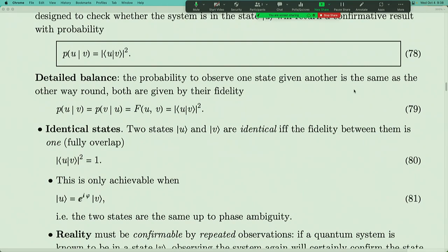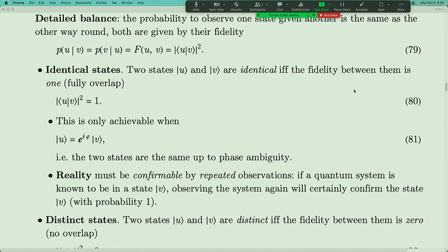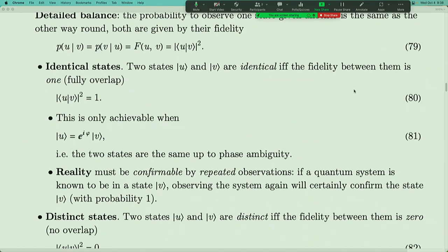There are three different cases. The first is identical states: two states are identical if and only if their fidelity is one — 100% overlap. If the system is in state V and you check whether it's in state U (identical to V), you confirm with probability one. This means reality must be confirmable by repeated observations — that's the definition of reality. Something is real if you can measure it, confirm it, and measure it again and get the same answer.